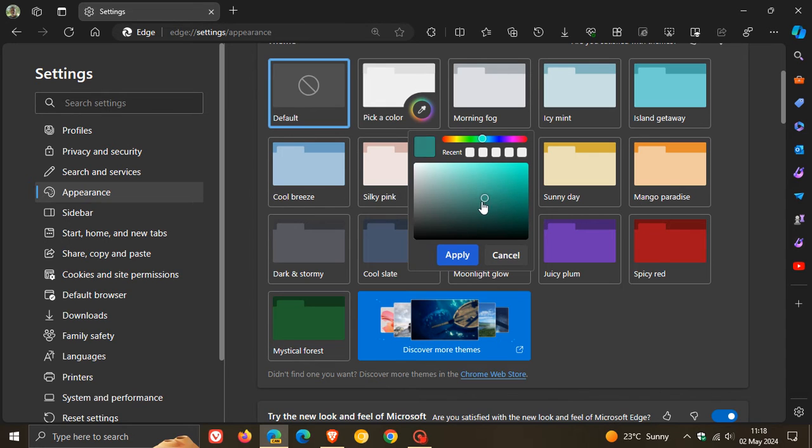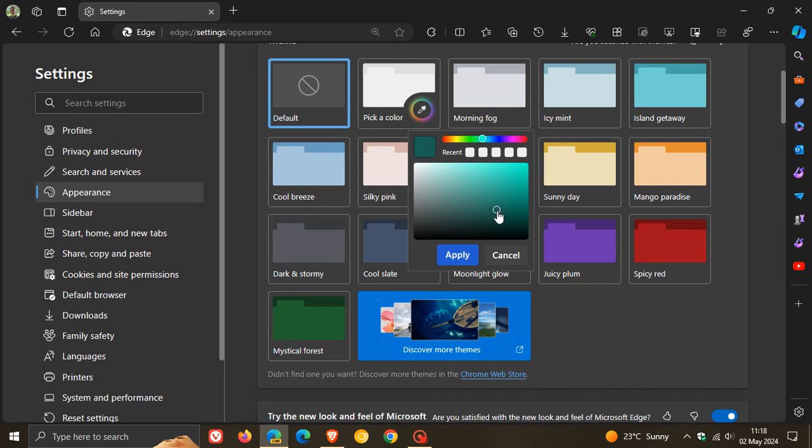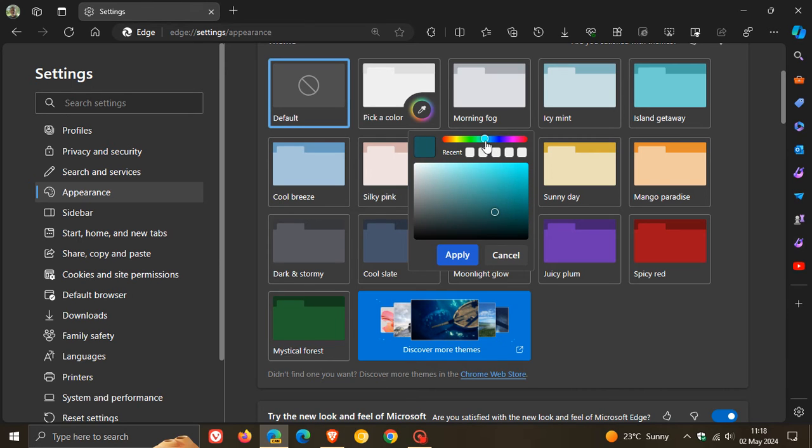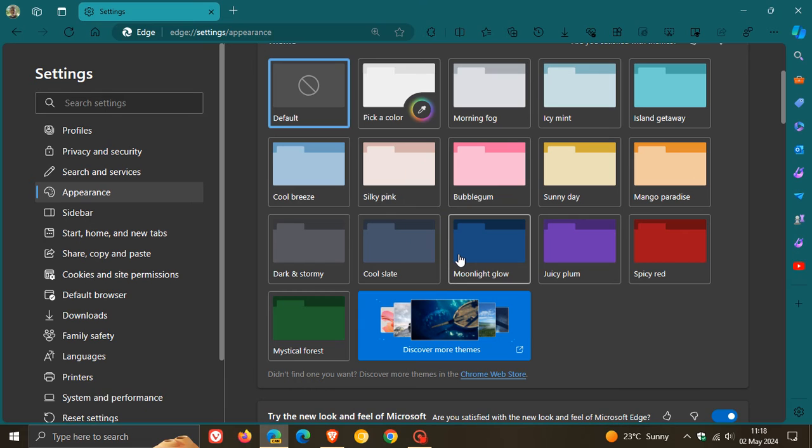And as you move that around, you see that change here in the little thumbnail. And then once you've selected your different color, you can change that slider to any given color. You can fine-tune it as mentioned. You click apply and there we go.